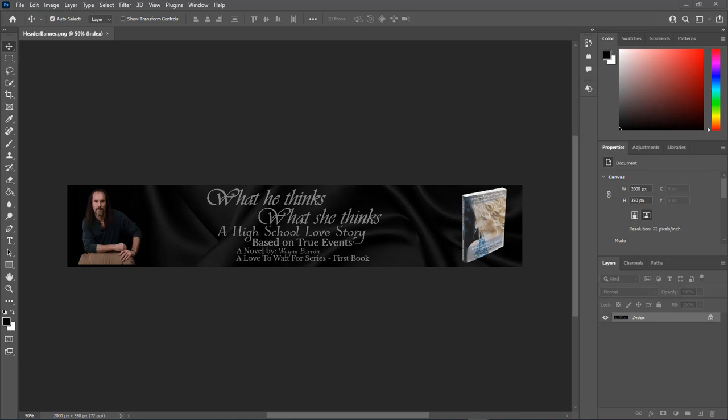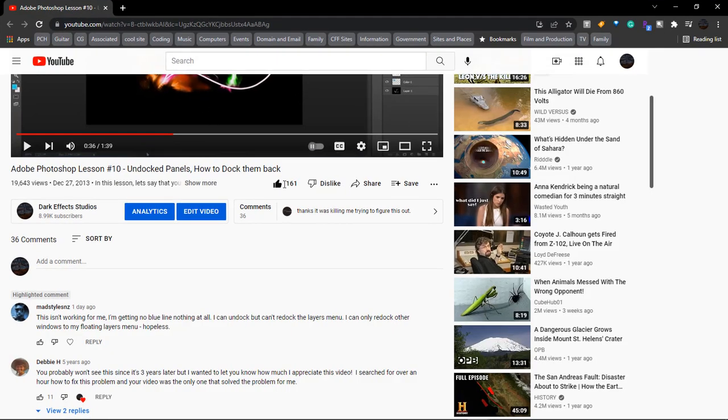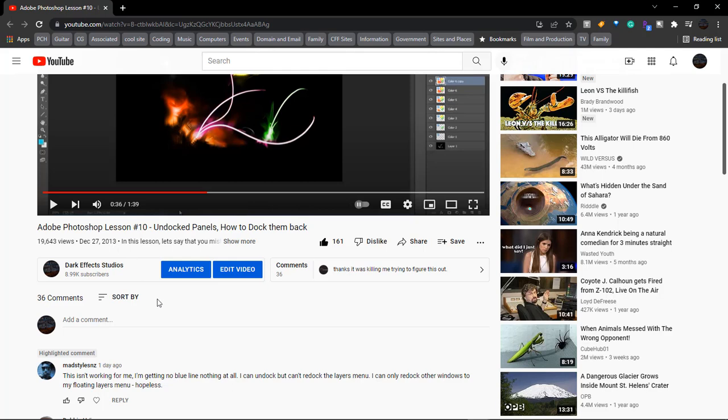I want to take a look at some of my old videos with some comments on it, and we came across this one right here, which is Photoshop lesson number 10, undock panels how to dock them back, December 27, 2013. Mad Styles says, "This isn't working for me. I'm getting no blue line, nothing at all. I can undock but cannot redock the layers menu. I can only redock other windows to my floating layers menu, hopeless."